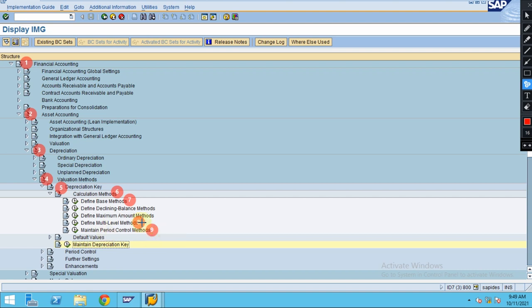After you configure all these, the final step is the depreciation key. These are the steps involved while configuring the depreciation key.